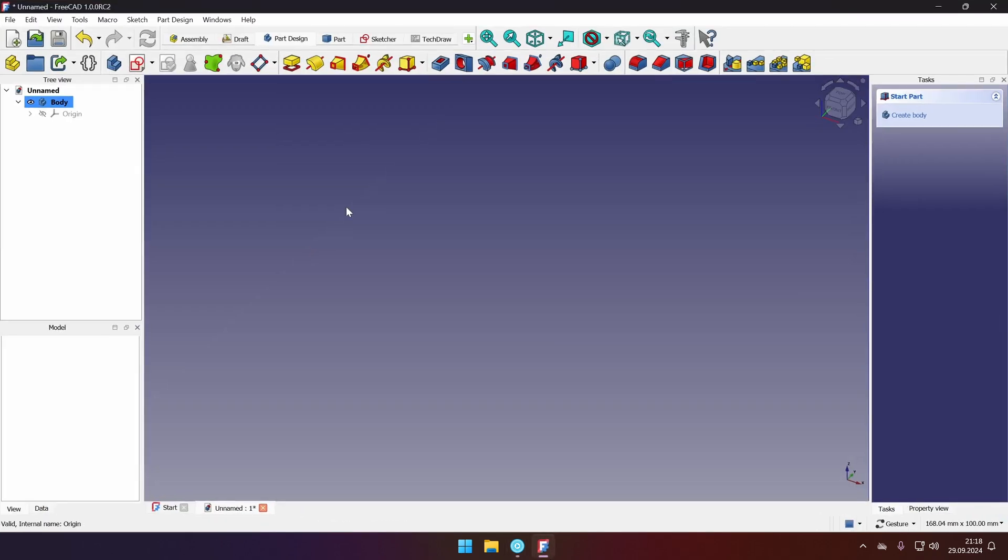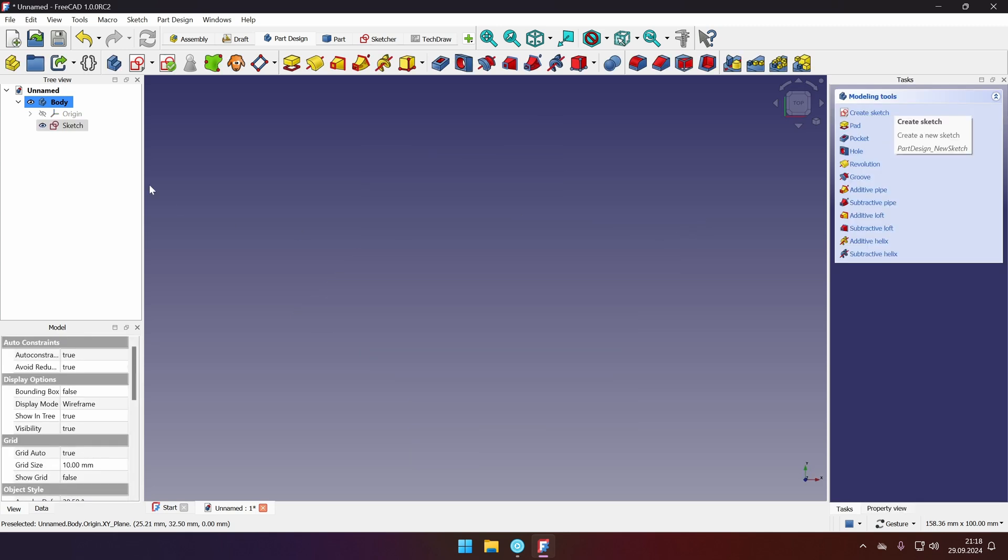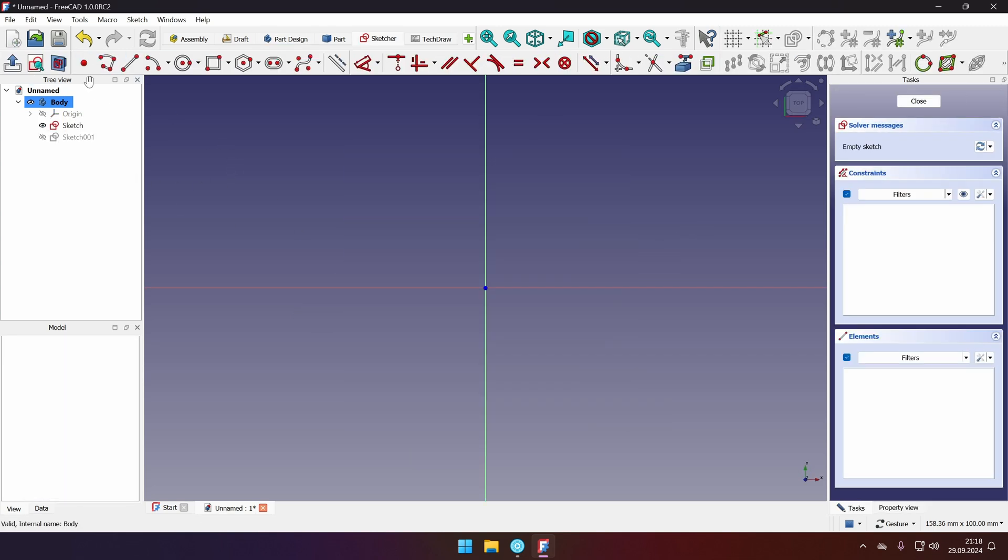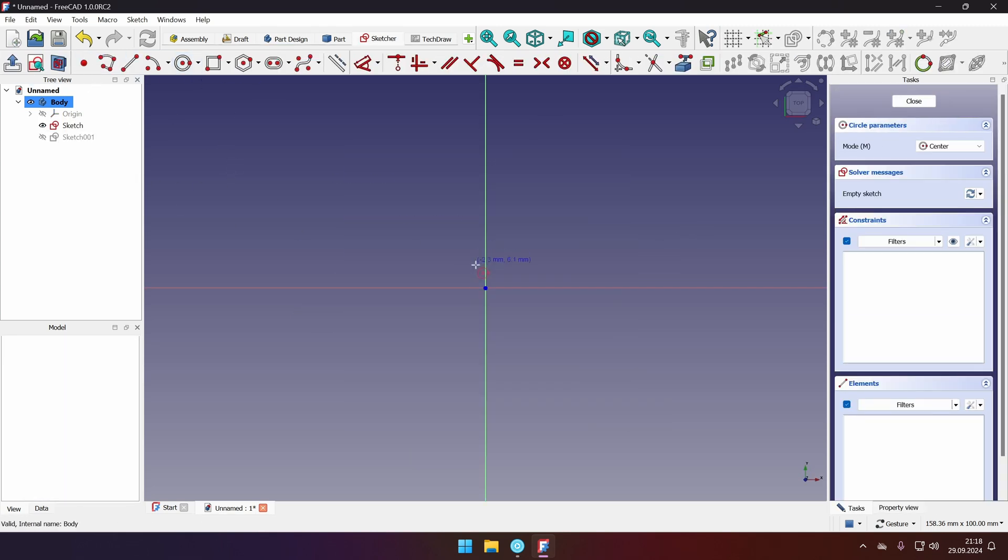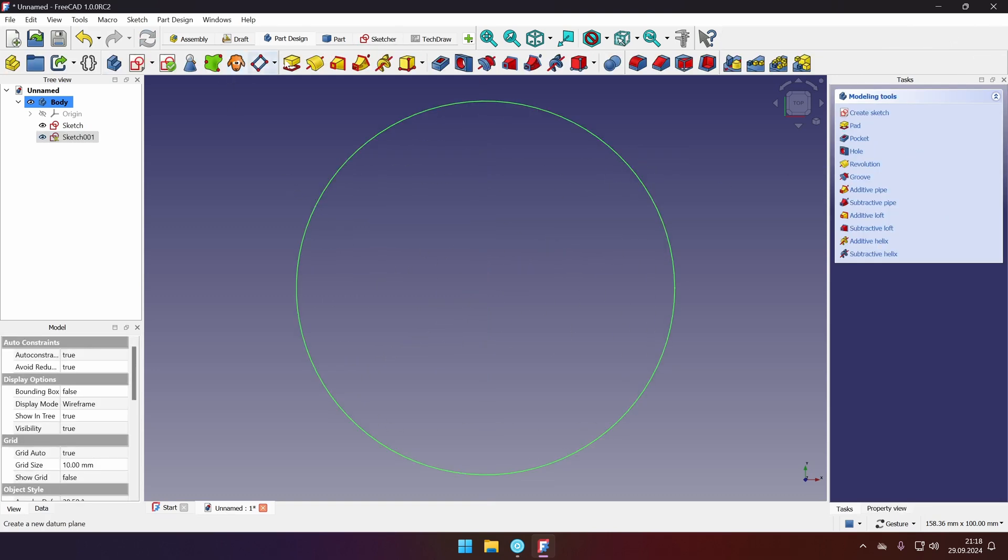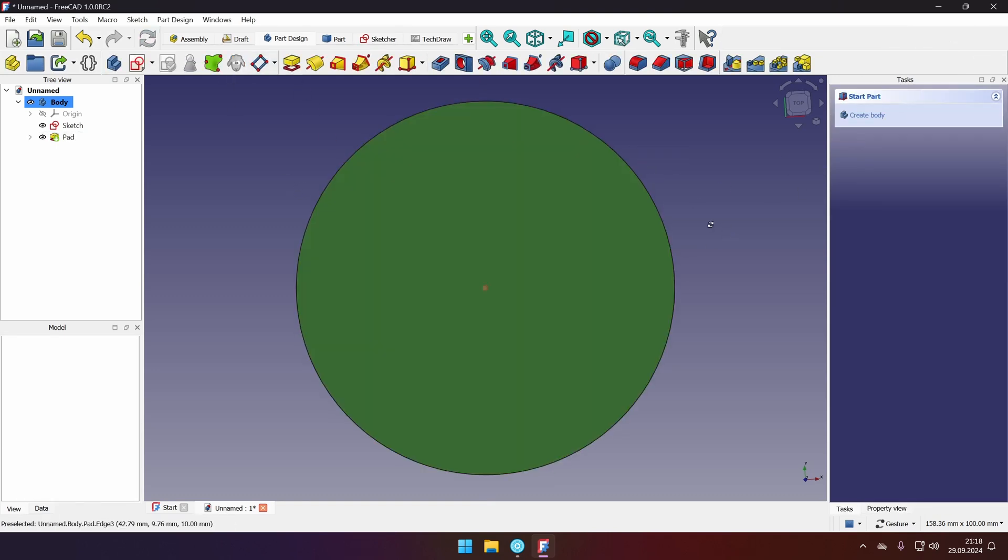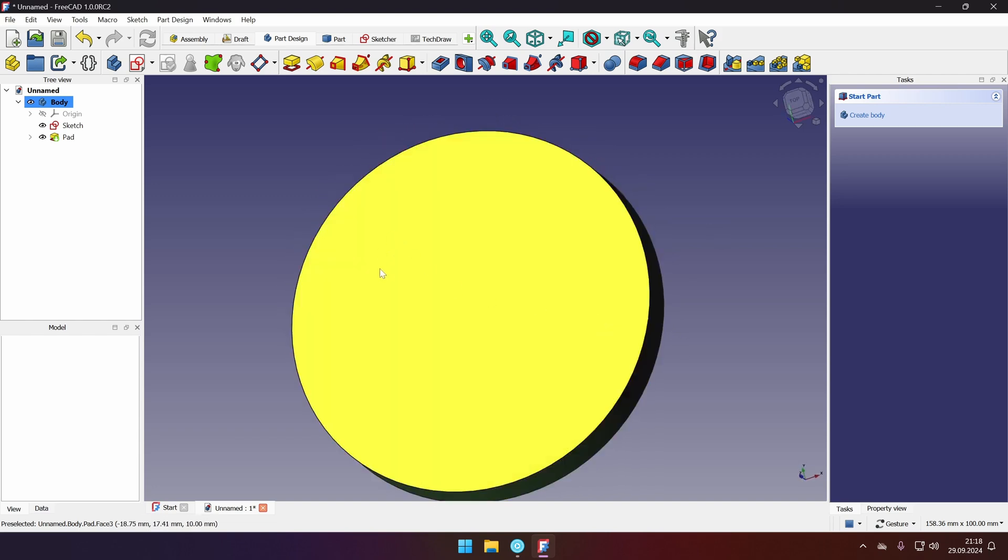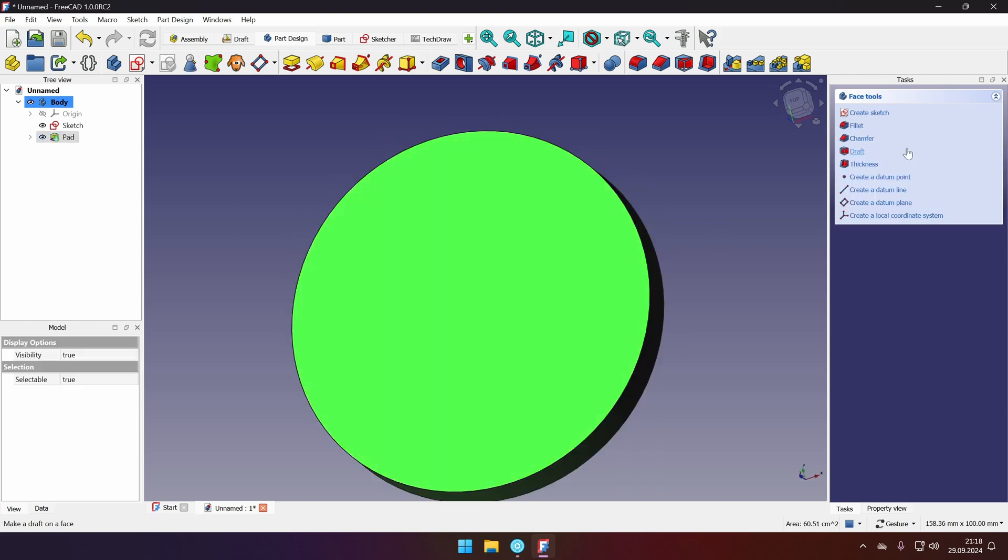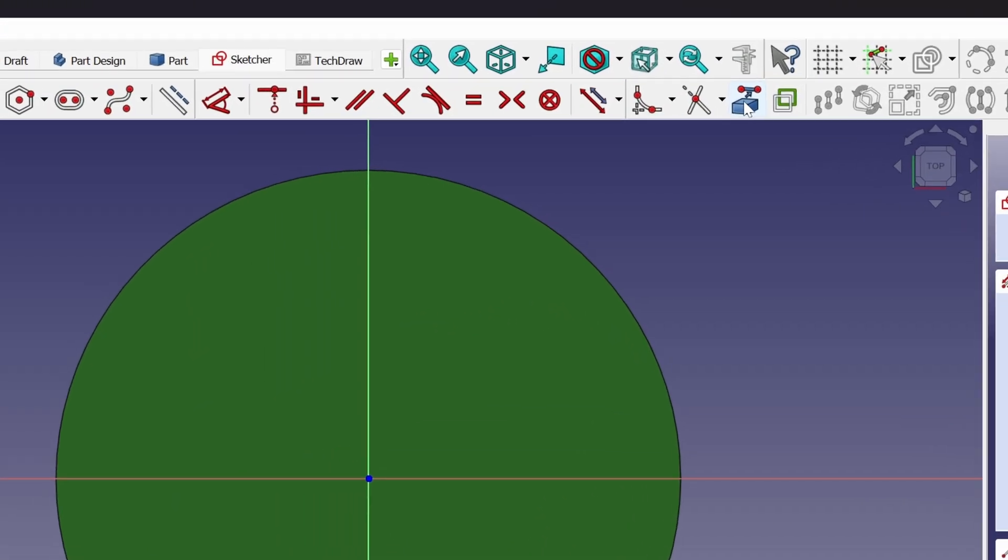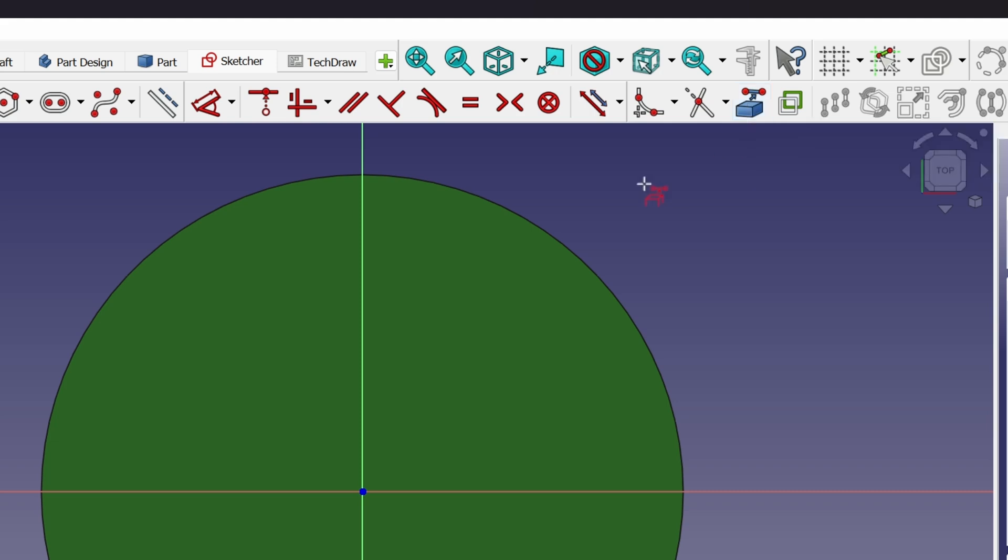The FreeCAD 1.0 has both of those tools. It can project reference geometry and there is an offset tool. Let's take this simple example. Let's create new sketch. Click close and pad it. For 10 millimeters that's fine. Now let's select the top face. Create new sketch there.